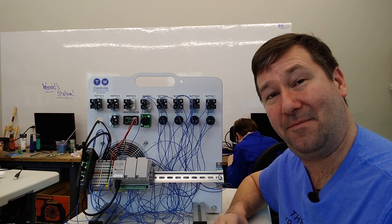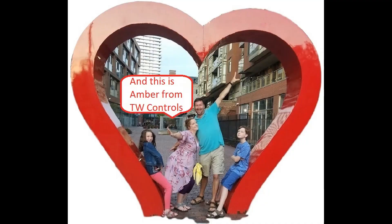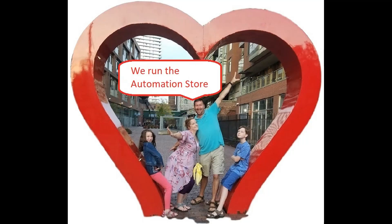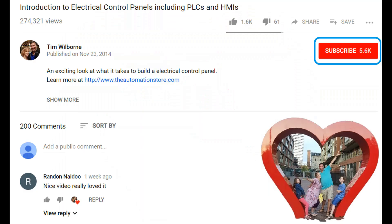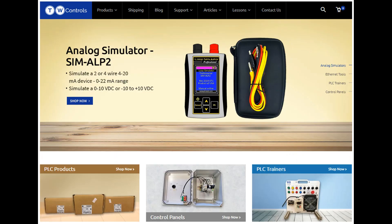Till next time. Hi, this is Tim, and this is Amber of TW Controls. We run the Automation Store. Be sure to subscribe for more great videos, like this video, and comment on what you would like to see next. Visit our website where we offer a full line of PLCs, simulators, control panels, PLC trainers, and more.